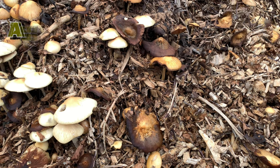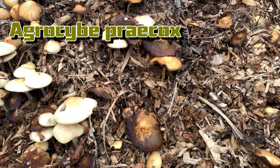Identified. Agrocyber praecox. Yep, Agrocyber praecox. Hit the wiki.